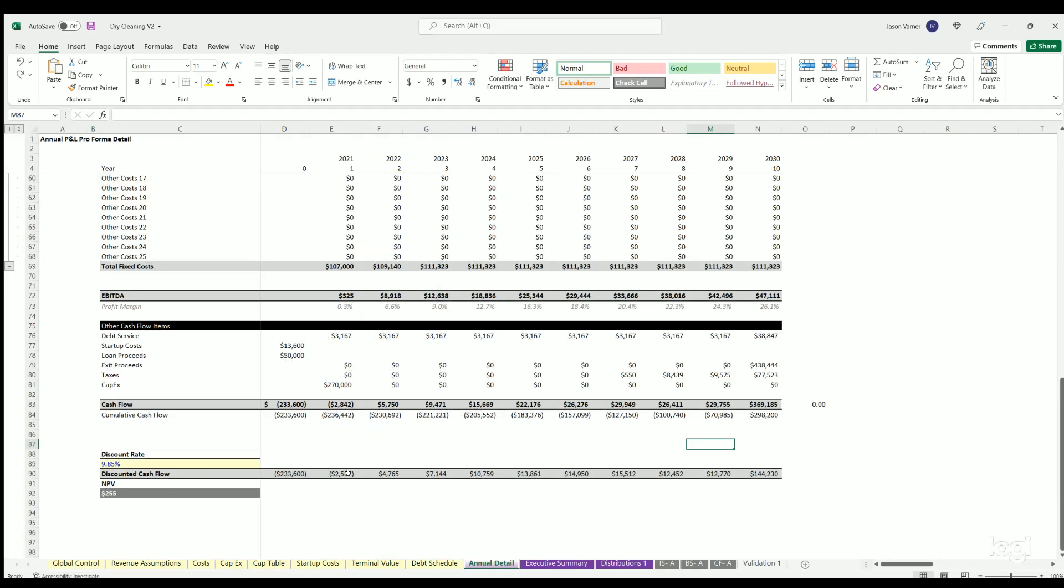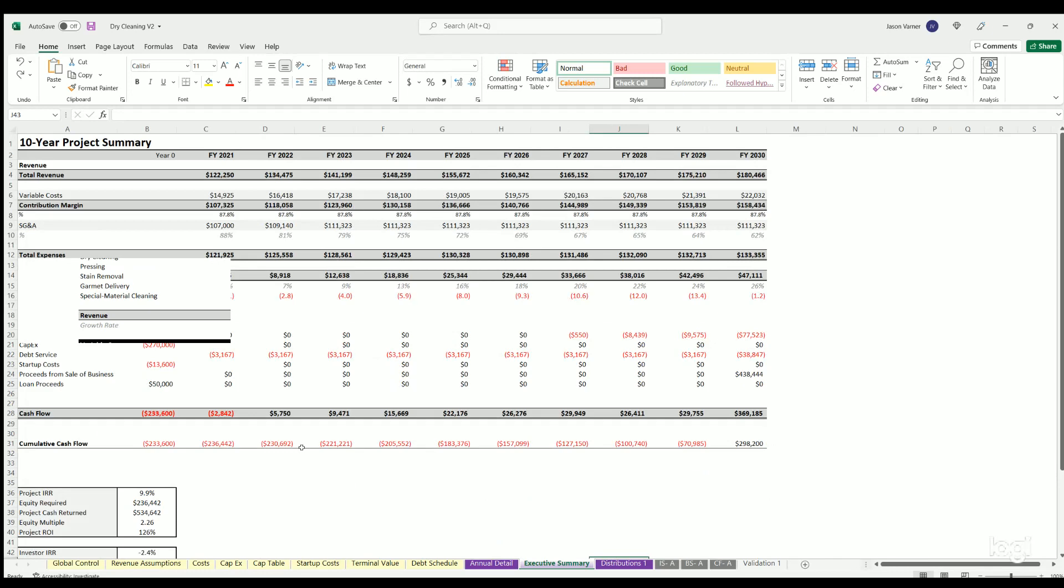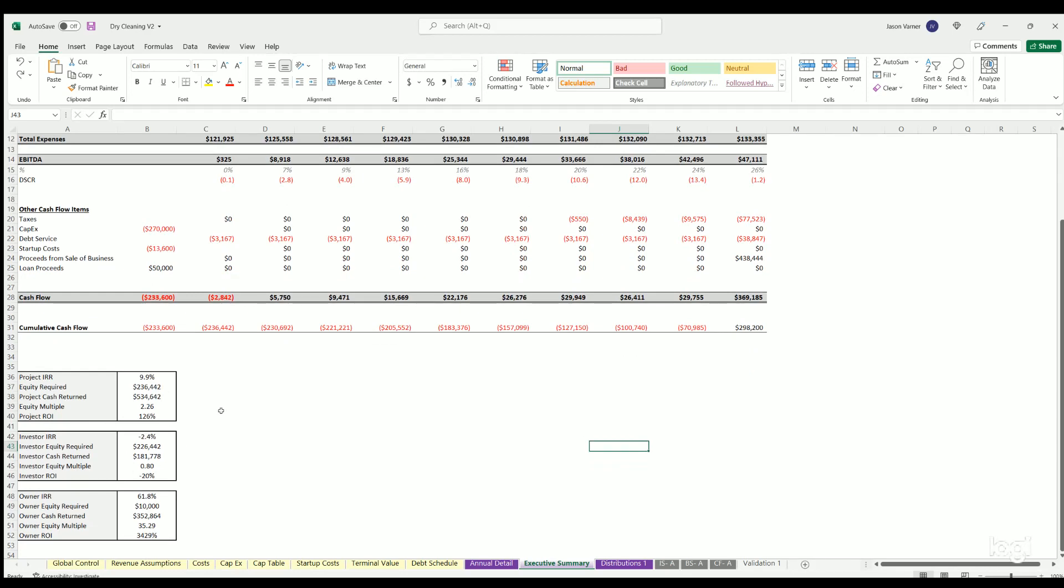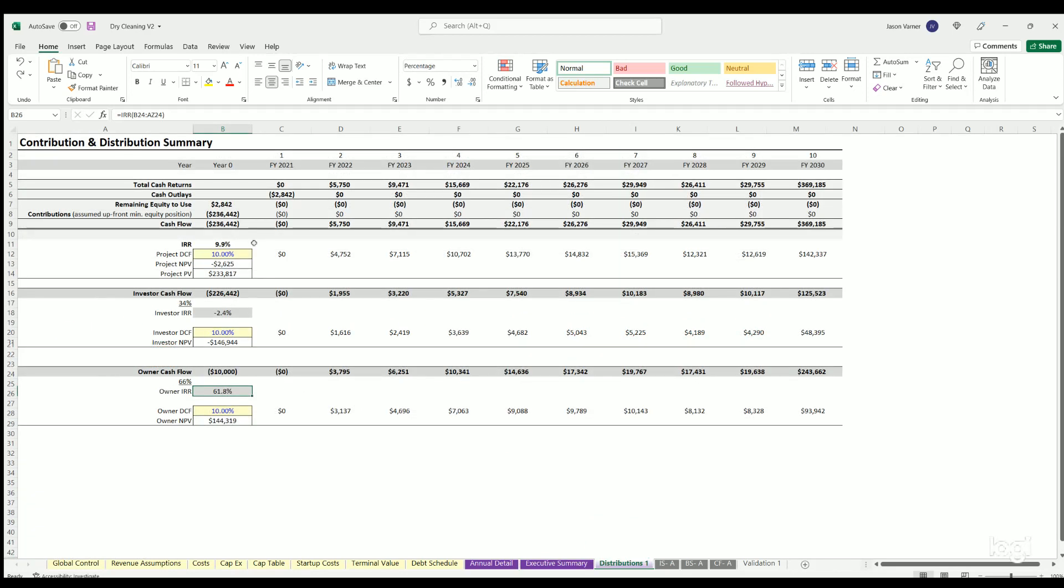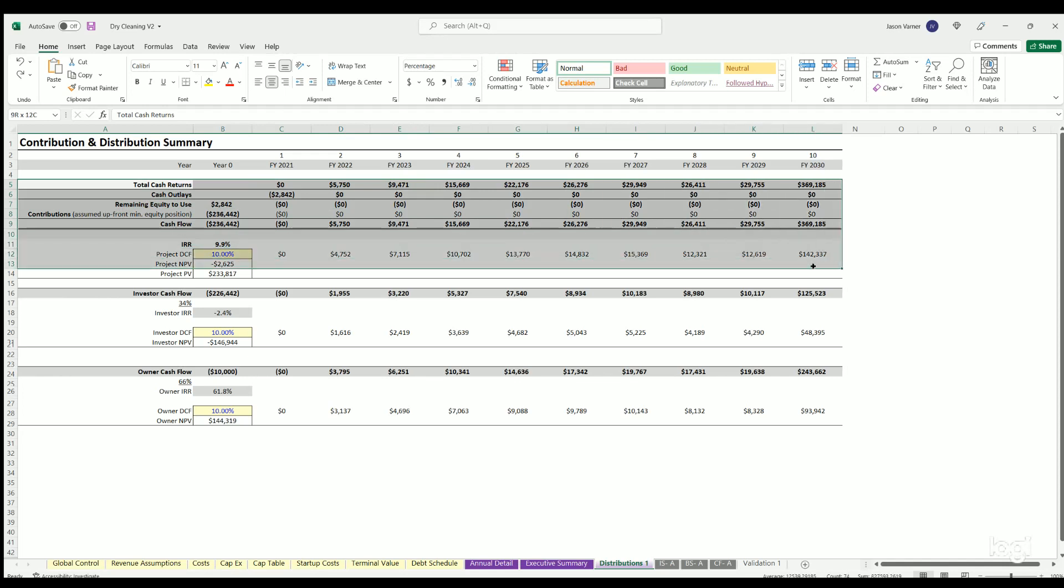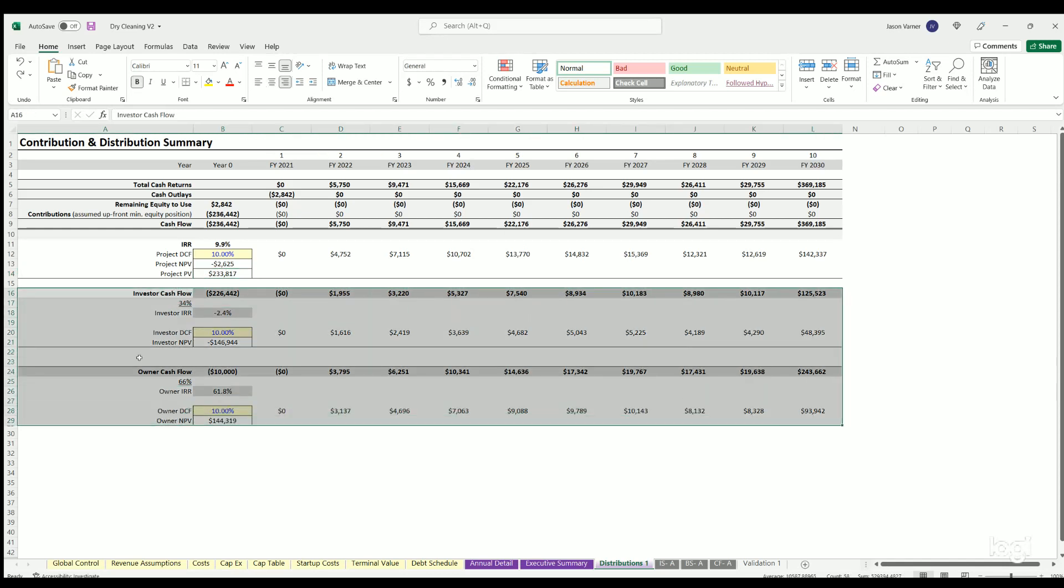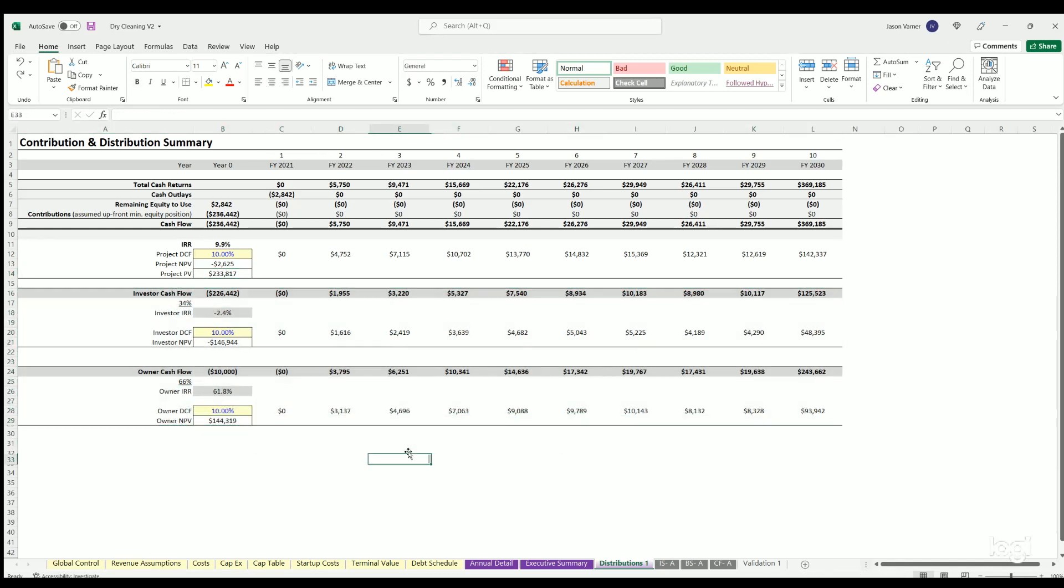Annual detail we went over. Executive summary is just, it's kind of like the annual detail, but cleaned up, same idea. You got return multiples here. Distributions is discounted cash flow analysis for the project as a whole. So here's IRR discount rate, net present value of the project. And then here's the investor and owner individual pools. If there is a joint venture, if not, then whatever zeroed out won't have any values.